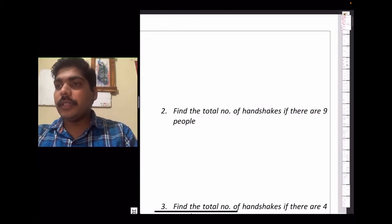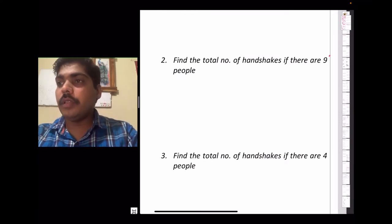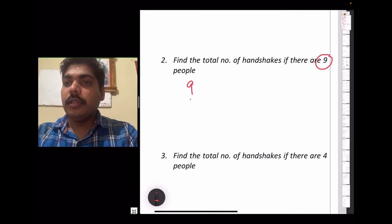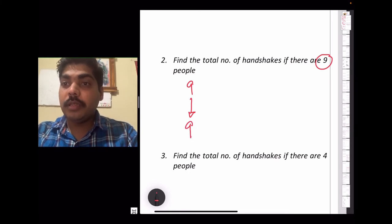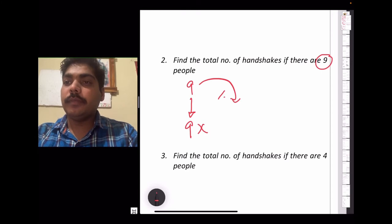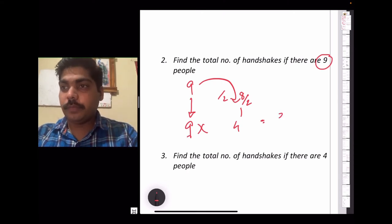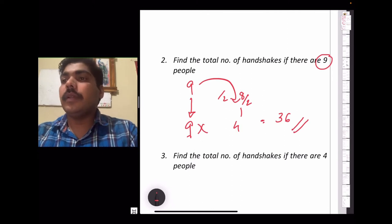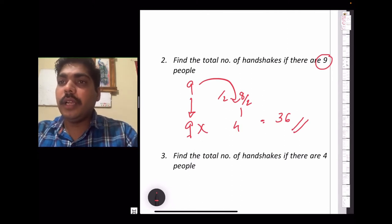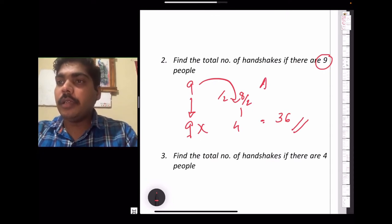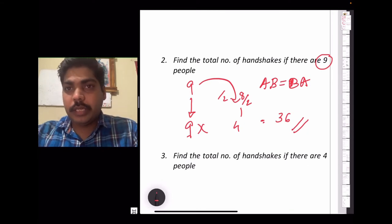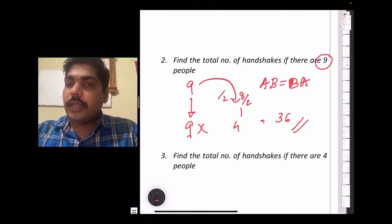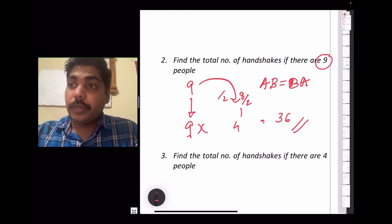Find the total number of handshakes if there are nine people. Since nine is an odd number, the trick is: keep the number the same — nine — multiplied by half of the previous even number, which is eight divided by two, giving four. So nine times four equals 36 handshakes. Remember, in handshakes, AB and BA are the same — this is essentially a combination problem.